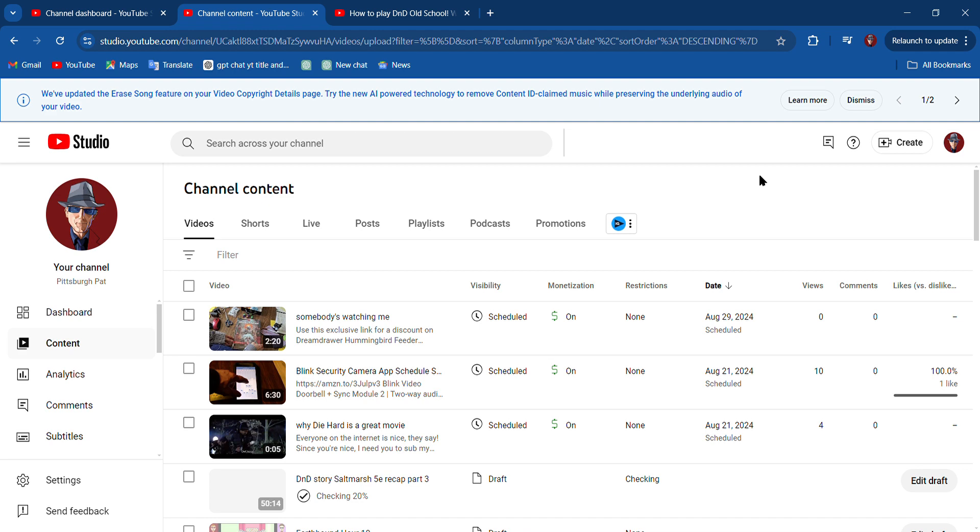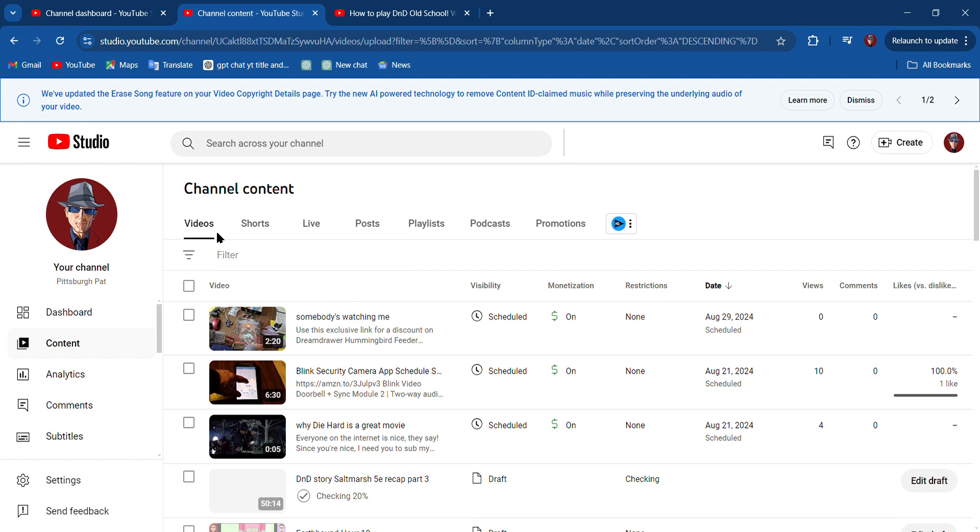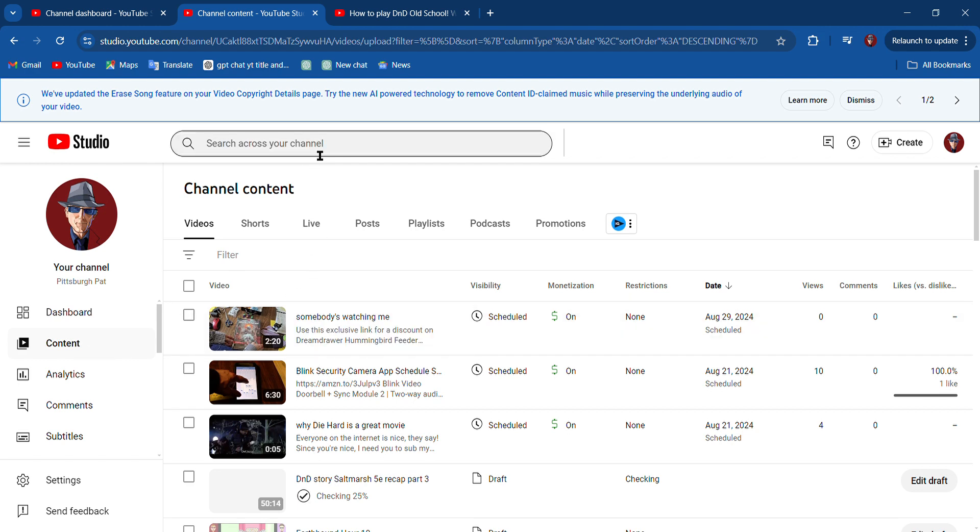How do you add a bunch of videos to a new playlist in YouTube Studio? Hello there my friends, I'm going to show you how to do this real quick. If you're in YouTube Studio, I'm going to assume you're a YouTuber and you know how to use YouTube Studio. Go to Content, and then search your channel.